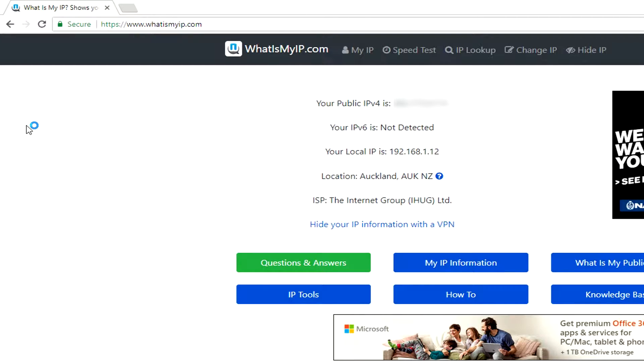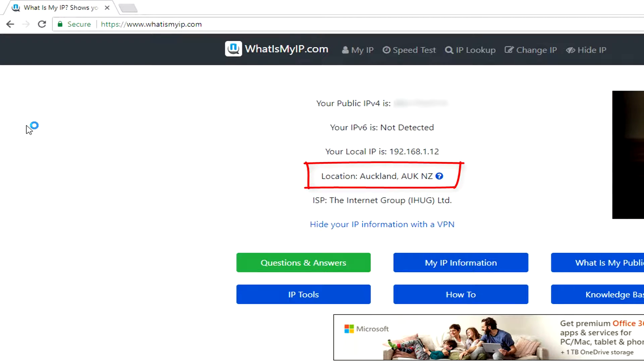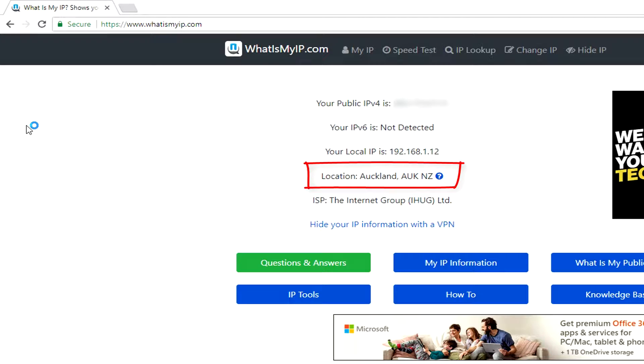First we're going to double check what location and what IP address we're showing up as to the outside world. To do that, go to whatismyip.com. You can see there that it shows me as based in Auckland, New Zealand, which is in fact true.